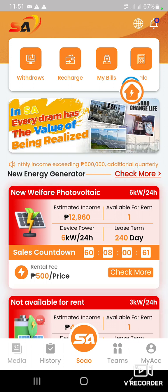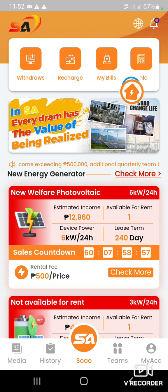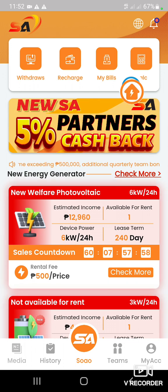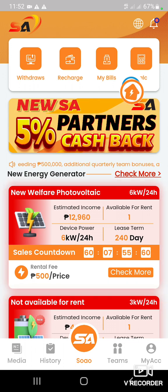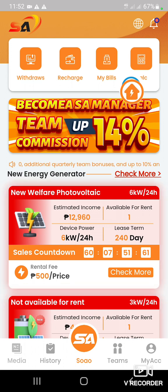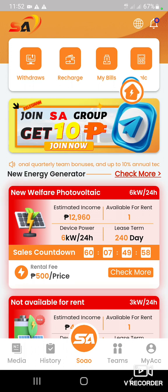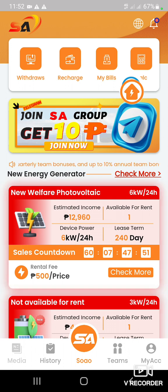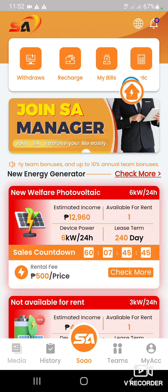Kasi soon it will not be available — i-close na nila, hindi na siya available kasi mababa na siya. So for now, i-grab natin. Binibigay ito ni company ni Sao para doon sa mga tao na hindi maka-afford ng 1,000 above — ito ay para sa mga may available na 500. Kung baga beginner.